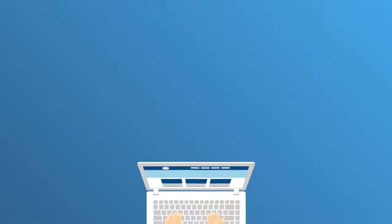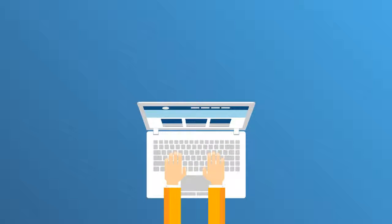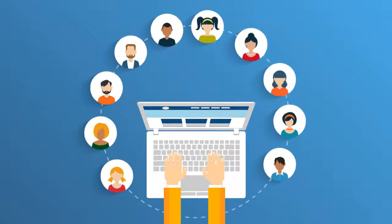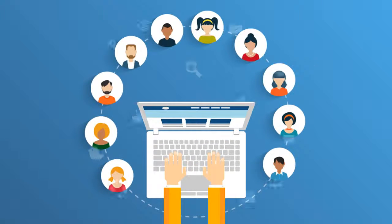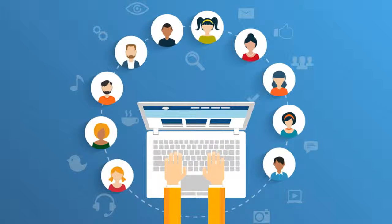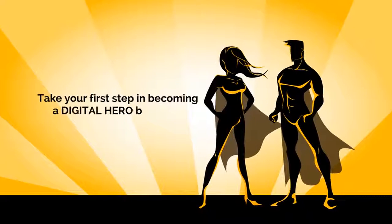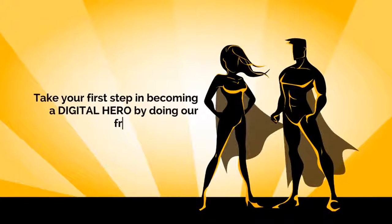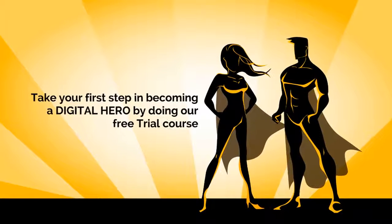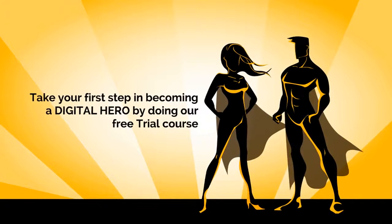Join thousands of digital heroes worldwide who have changed their lives with Coder's Trust's fun and interactive online platform. Take your first step in becoming a digital hero by doing our free trial course.